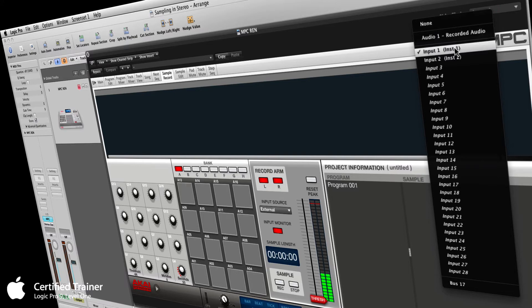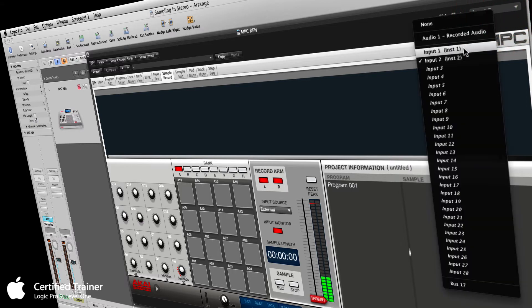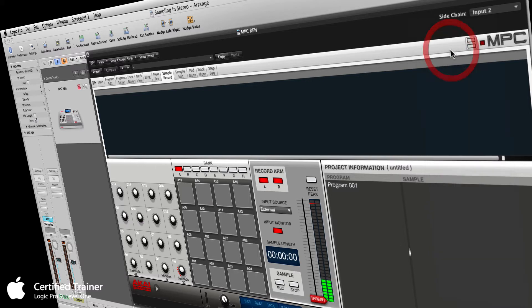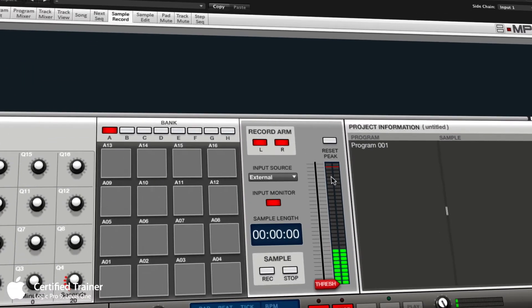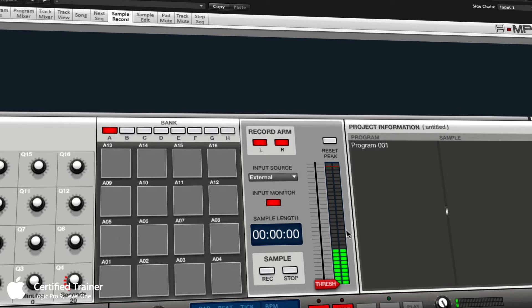In your side chain menu, it will only allow you to select one of your inputs at a time—input one or input two. The problem with that for stereo is your signal coming from whatever device you have connected is coming in, if it's stereo, on input one, which will be the left side of that signal, and input two, which will be the right side. This is not allowing us to do what we want to do.